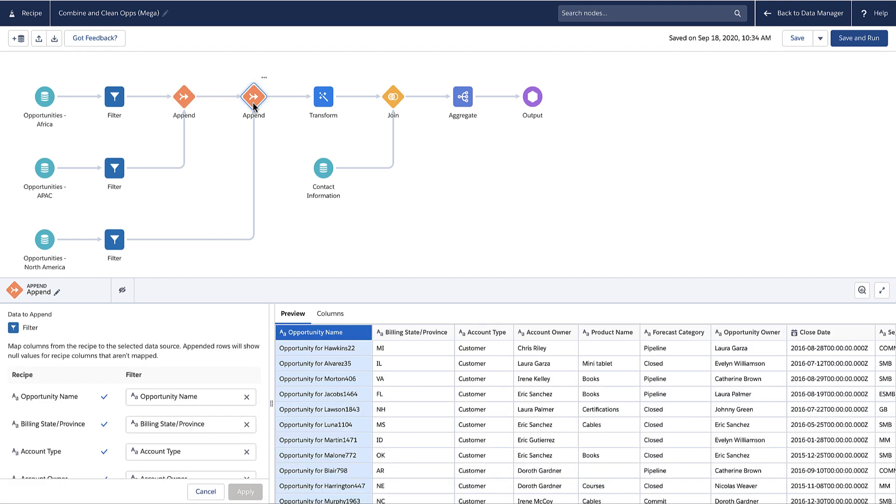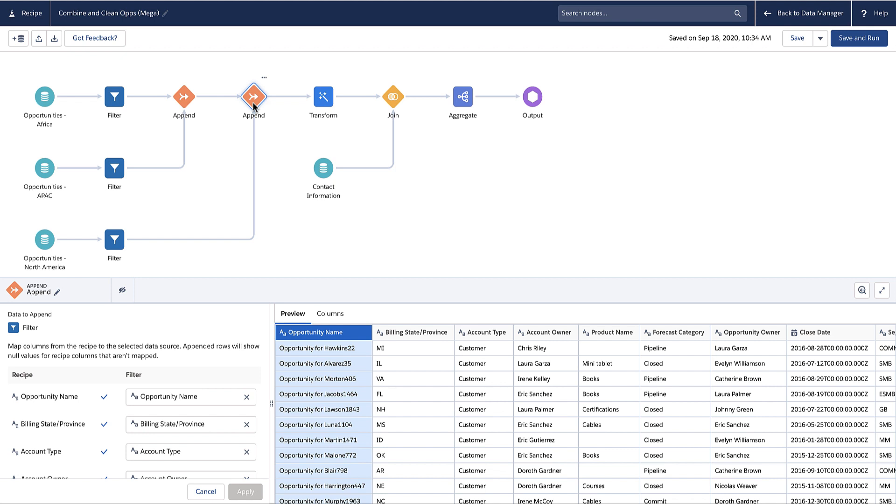A transform node can include multiple transformations that clean and enrich data, like trimming blank spaces, predicting missing values, detecting the sentiment of text, and using formulas to calculate new values. You can also use transformations to convert column data types to and from dates, dimensions, and measures.